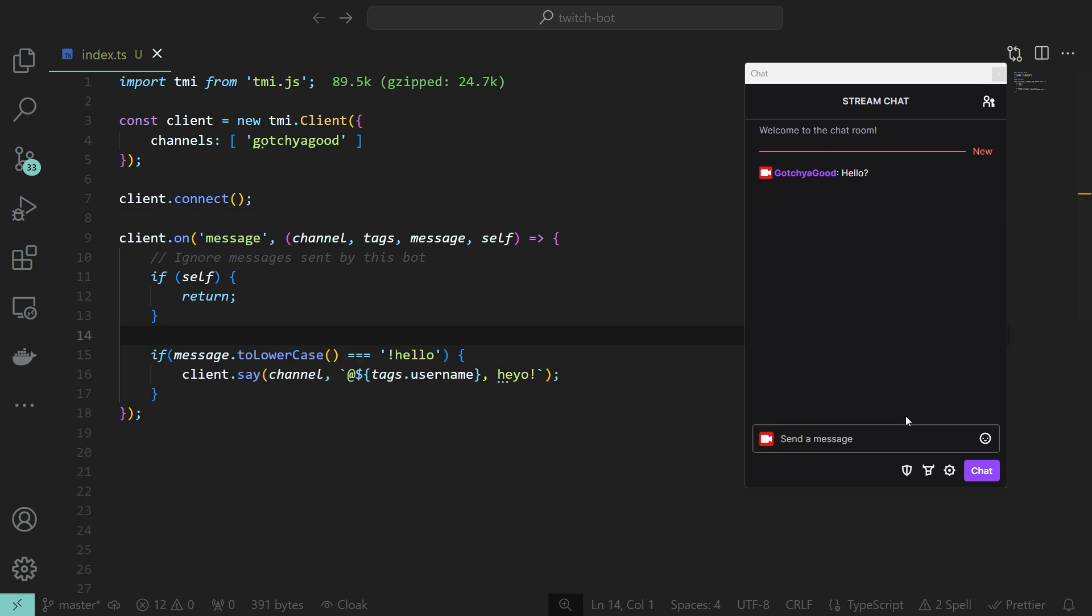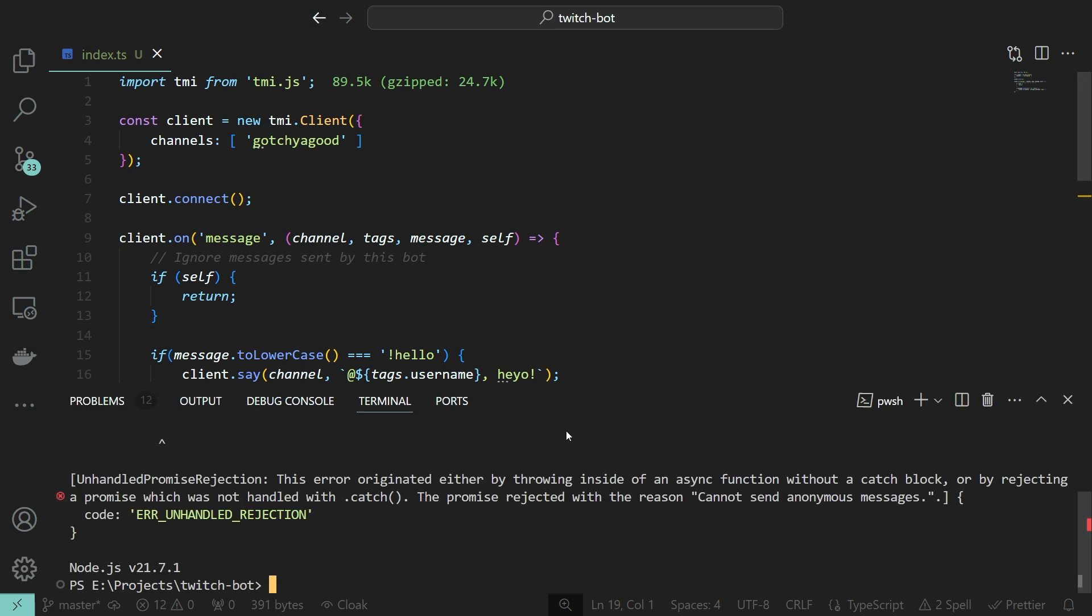Let's see. Client.say... Oh, it didn't work. Okay, we need a way to authenticate ourselves.